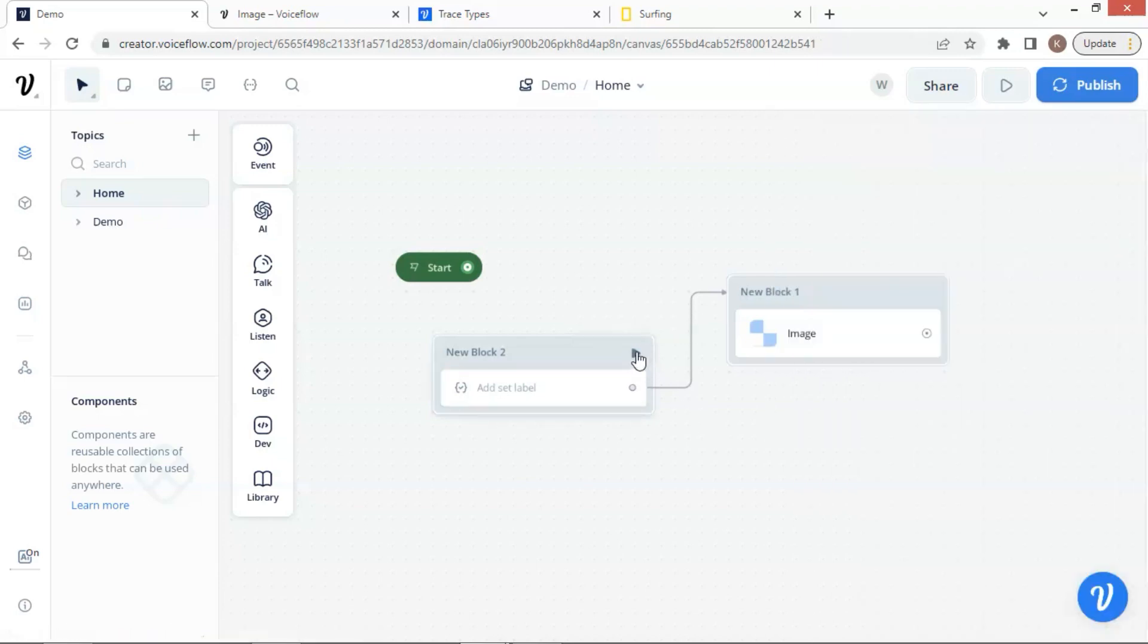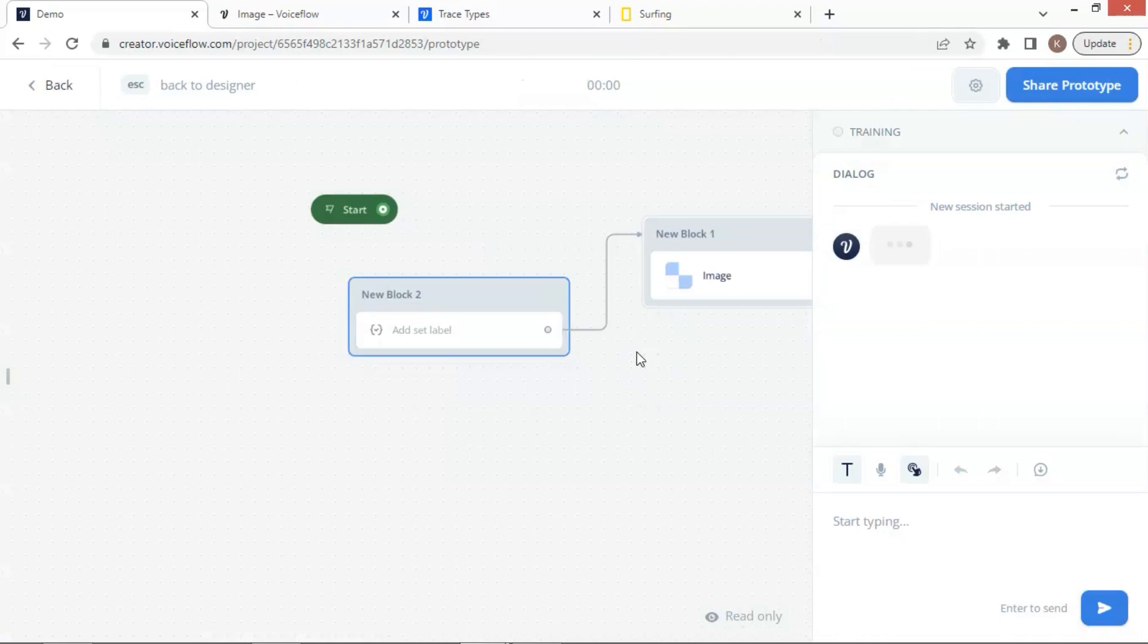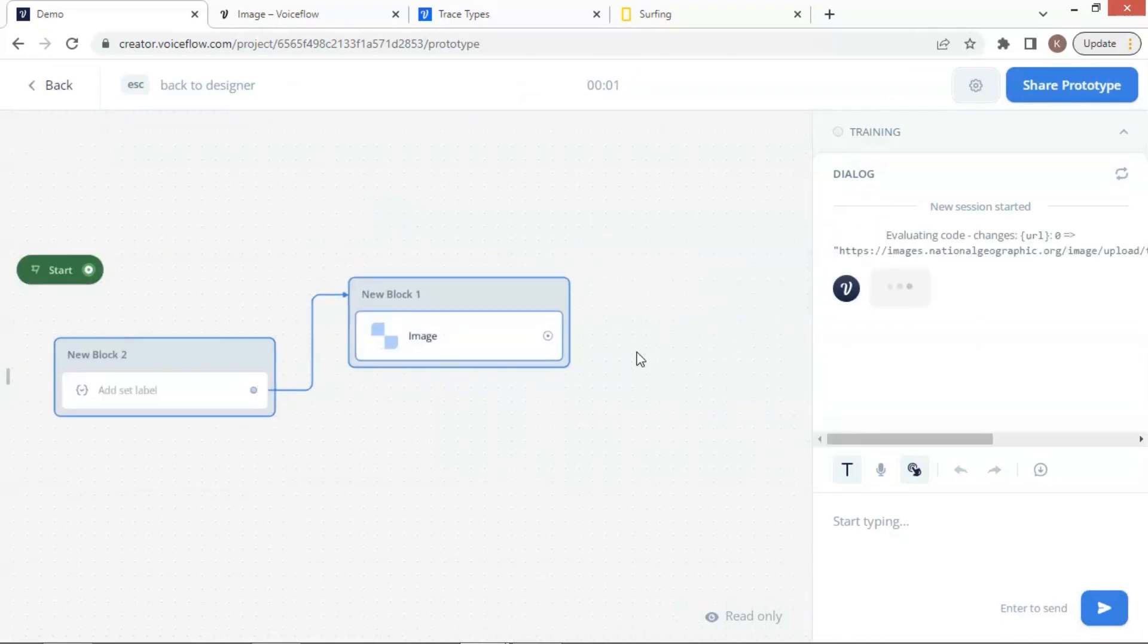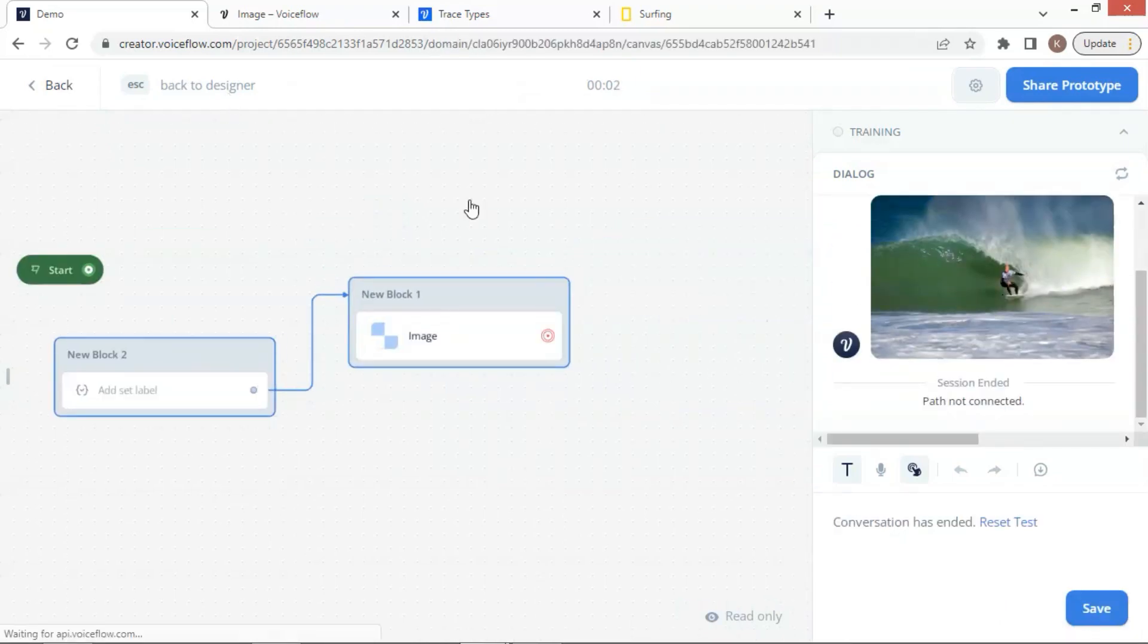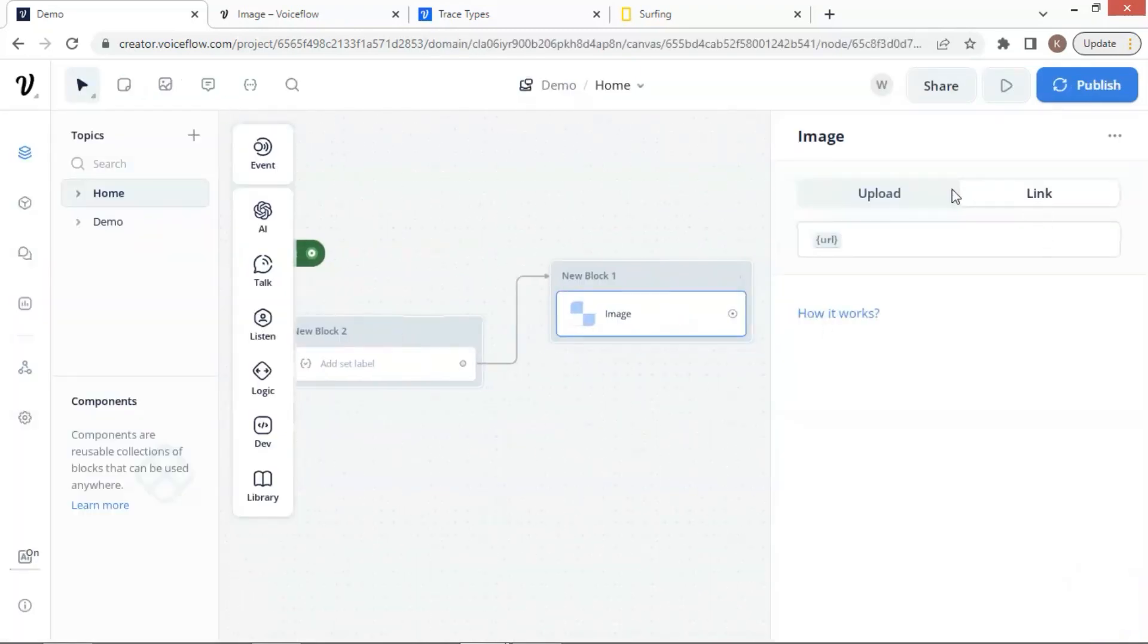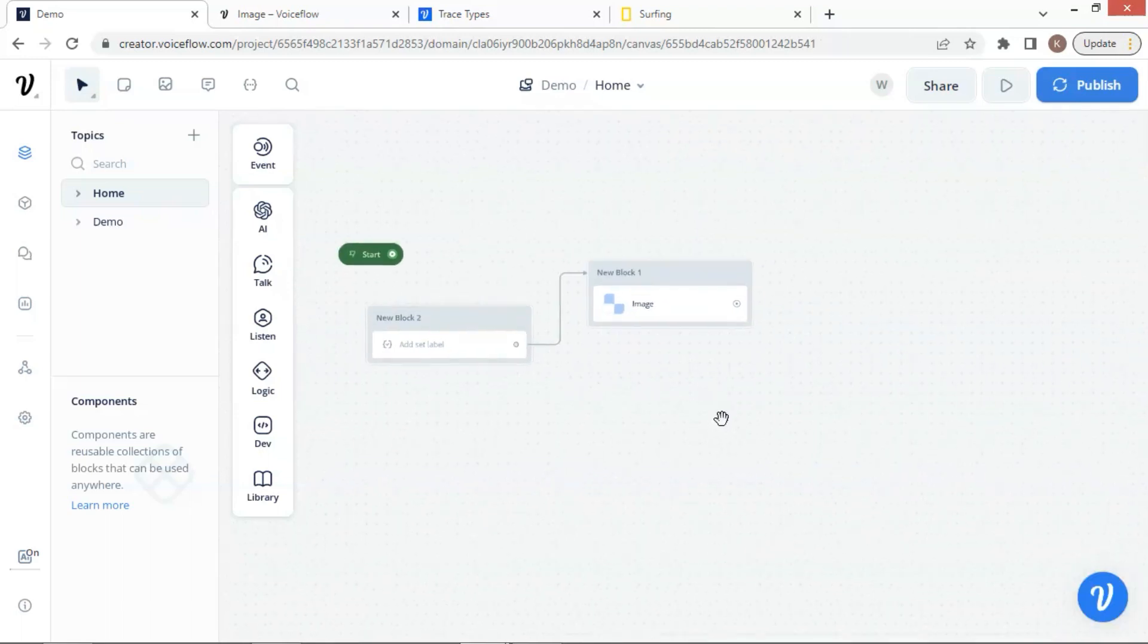Now let us run a test again. This time, we can see the image has been successfully displayed here. Finally, you may wonder what the three dots icon does here. You can click on it, and it shows that you can duplicate or delete the image block. That is all you need to know to use an image block to show images to the user.